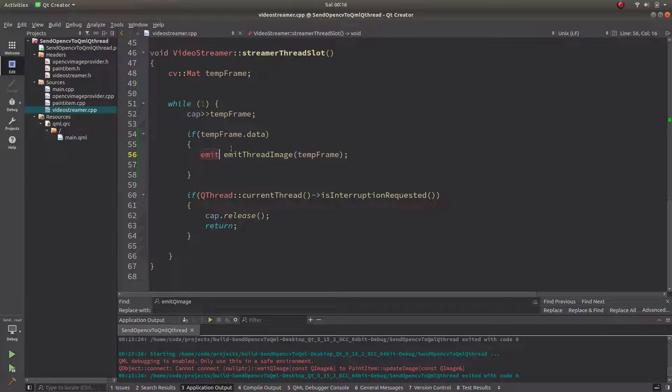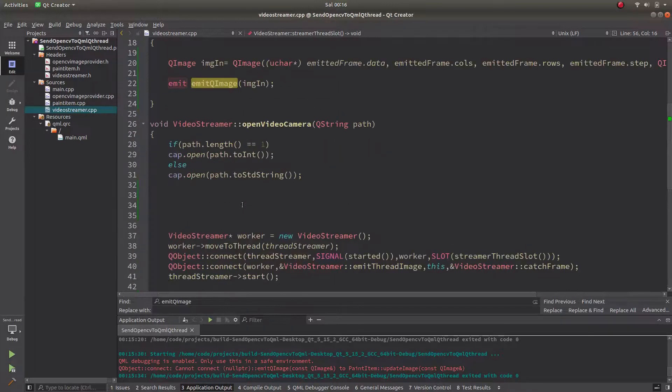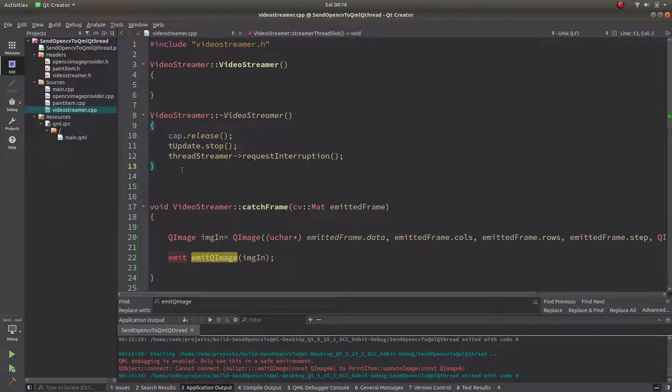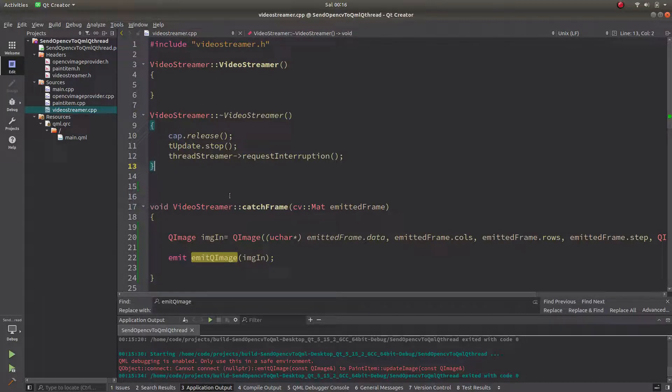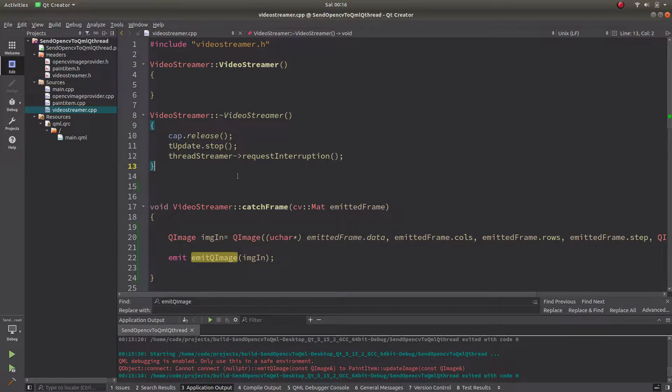I will share this code also in my GitHub, you can directly reach from there. I just wanted to show you another way to send OpenCV images to QML, and see you in the next videos.